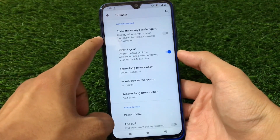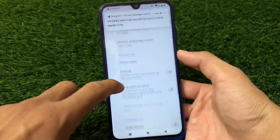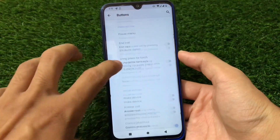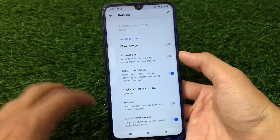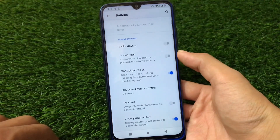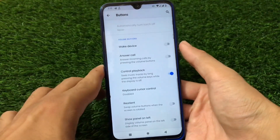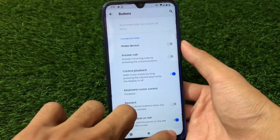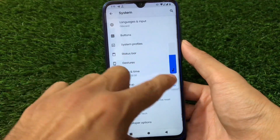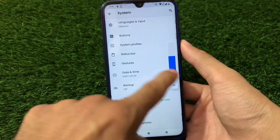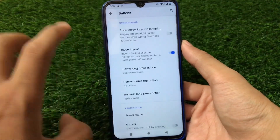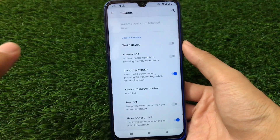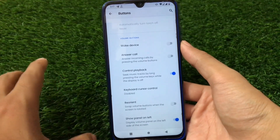It has power menu customizations including screenshot — you can enable screenshot directly from here. There's also 'control playback' and 'show panel on left' options. However, the 'show volume panel on left' feature is not working on my Redmi Note 8 — maybe it works on Redmi Note 7. This appears to be a minor bug on my device.